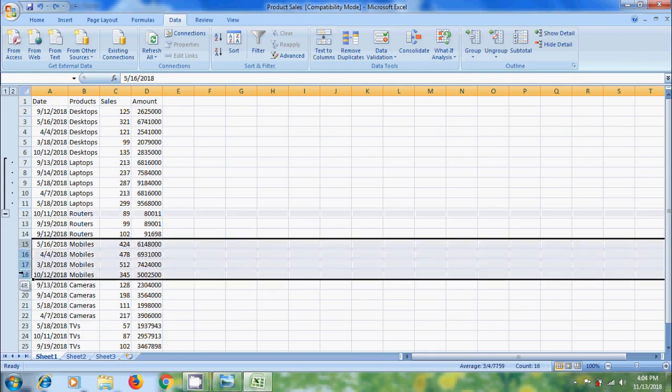Similarly, I want to create a group for mobiles. Select the rows, come to Outline group and click on Group. Like this we can create any number of groups.